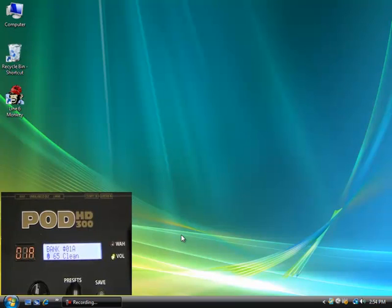Now that we have our drivers for our pod up to date, let's update the flash memory on our pod HD with Line 6 Monkey as well. Flash memory is a non-volatile storage technology that can be electrically erased and reprogrammed.